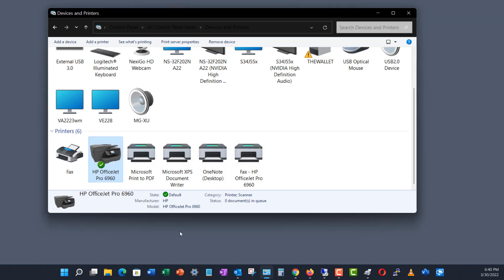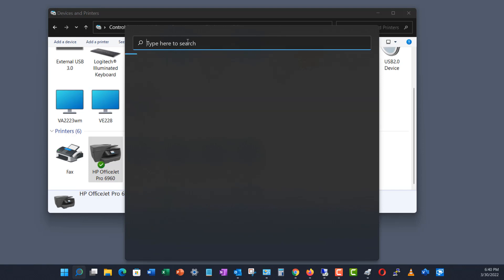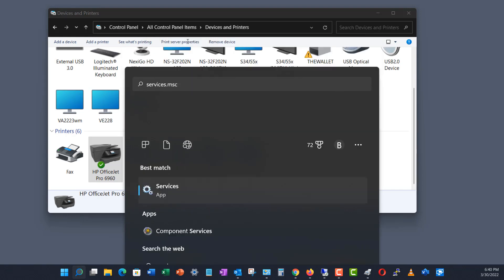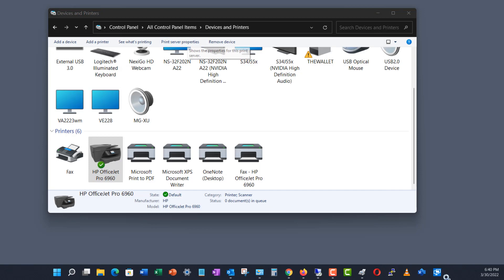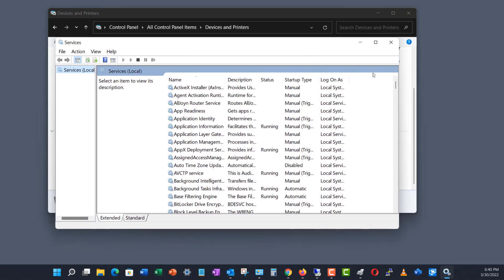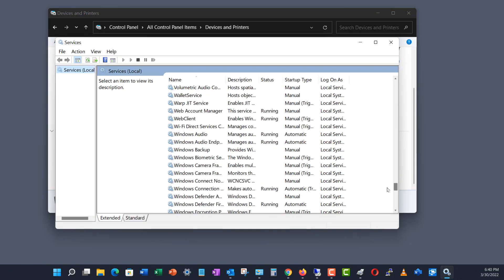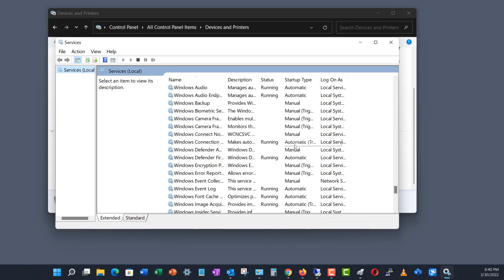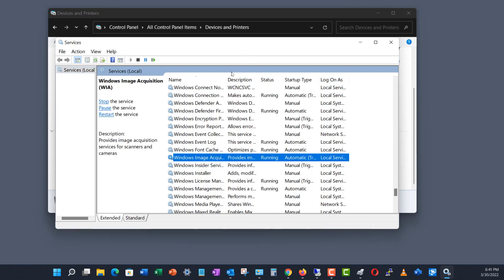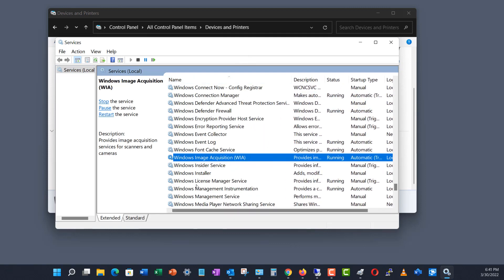So how do we fix this? Well, you've got to go to the search box and type in services.msc. And when services come up, you want to scroll down to the Ws, and you want to choose the Windows Image Acquisition Service.